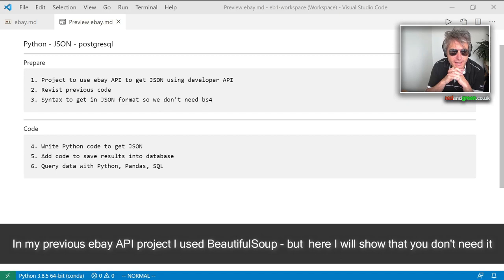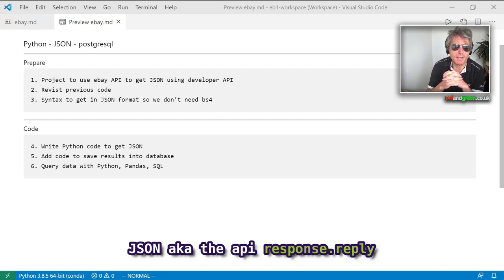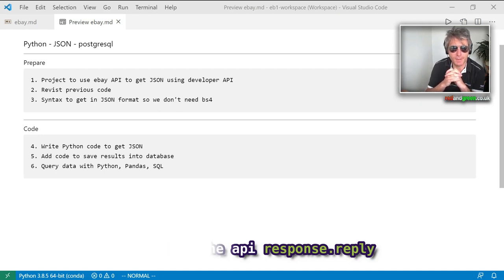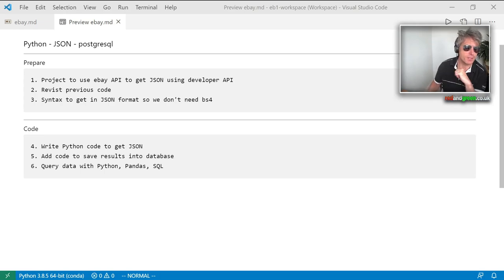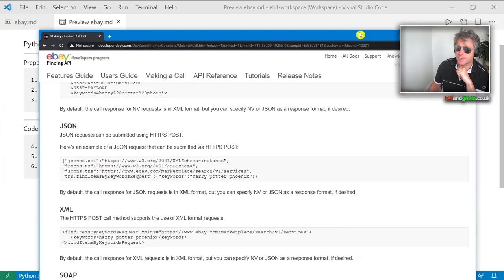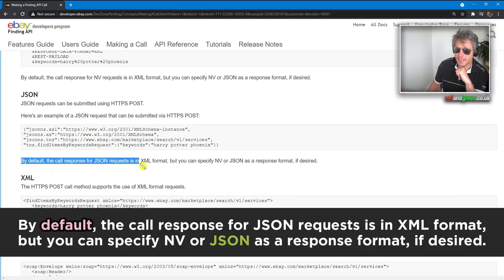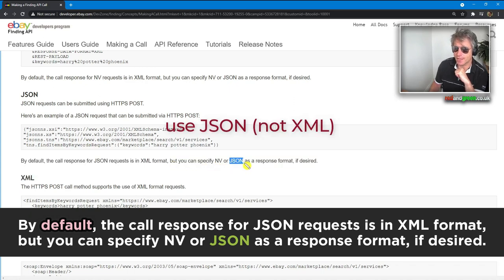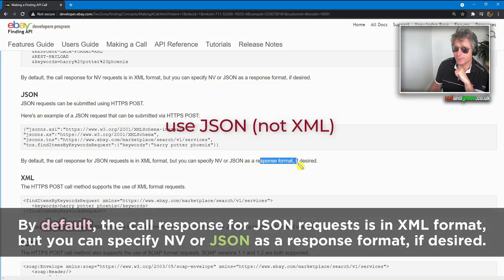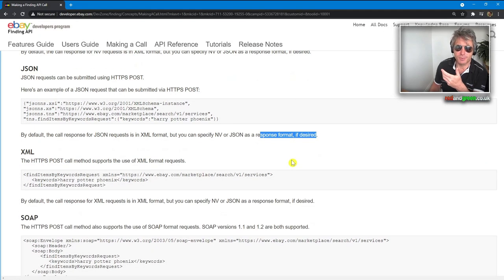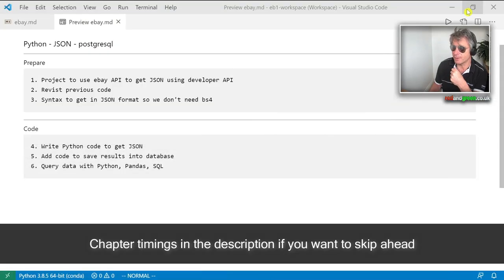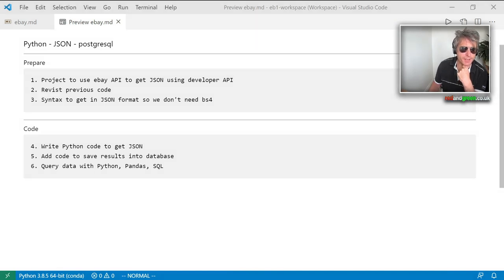We're going to look at the syntax and in particular pay attention to how we can use JSON rather than having to parse XML with Beautiful Soup. There's no need for that because the core response for JSON requests defaults to XML format, but you can specify JSON as a response format if desired. If that's available, why not use it? That makes a lot more sense.